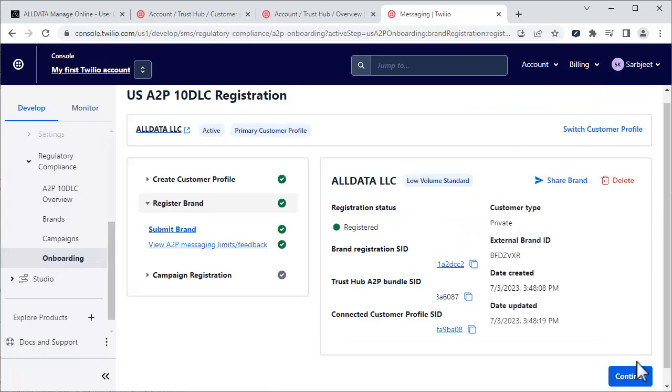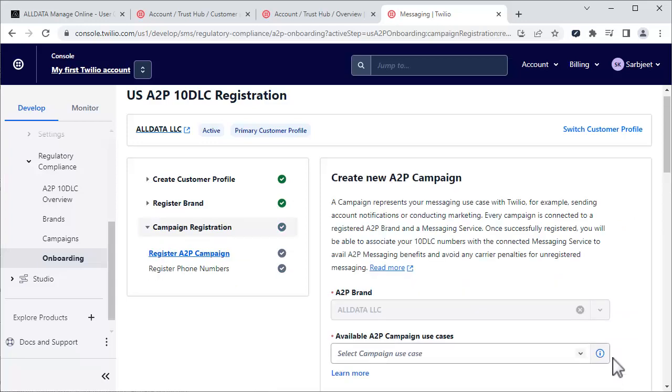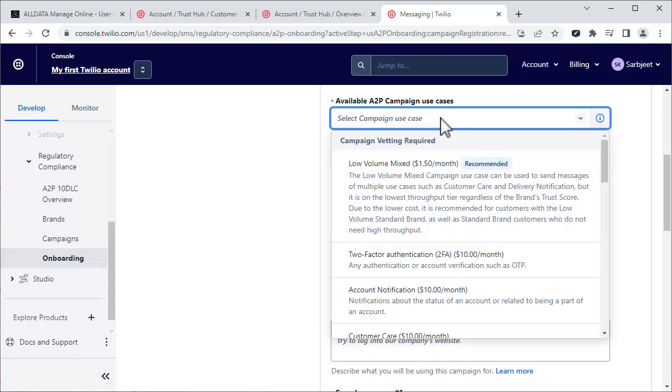Click Continue and click Continue on this page. Lastly, we need to register a campaign. From this drop-down, choose Low Volume Mixed.